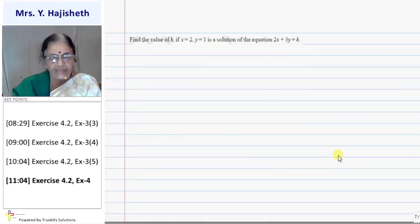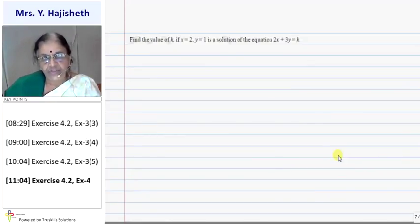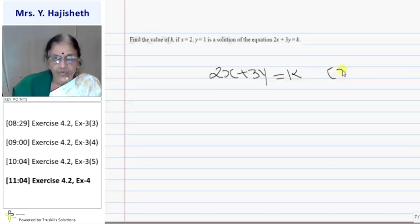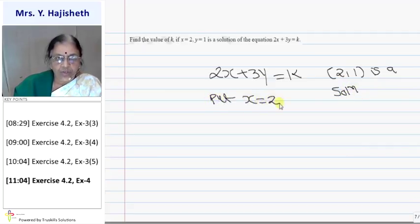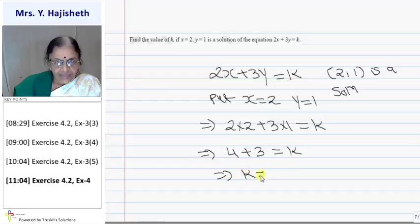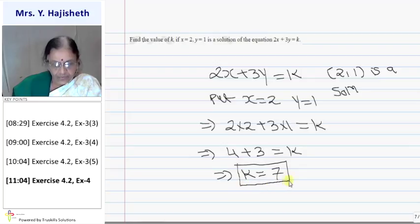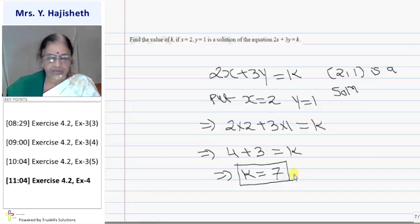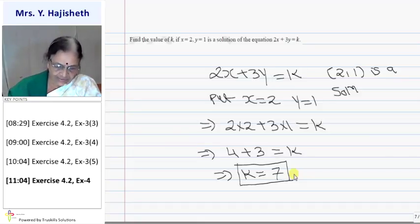The next sum of exercise 4.2: find the value of k if x = 2 and y = 1 is a solution of the equation 2x + 3y = k. Since (2, 1) is a solution, we put x = 2 and y = 1: 2×2 + 3×1 = k, so 4 + 3 = k, so k = 7. If (2, 1) is a solution, then k must take the value 7. Only when k = 7 does x = 2, y = 1 become a solution of the given equation.